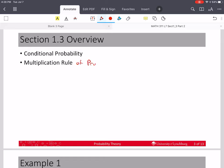Before, we did the multiplication rule or multiplication principle for cardinality or counting.